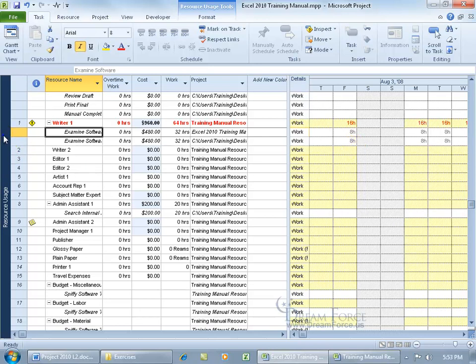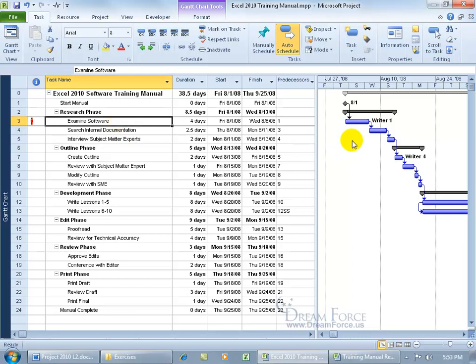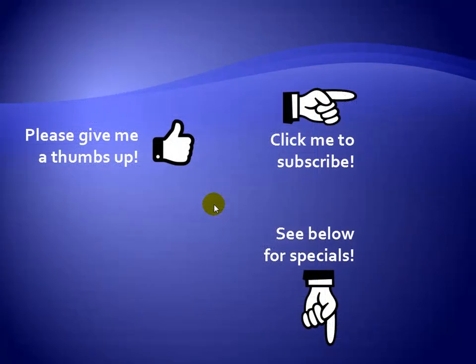The last resort is to go back to the Gantt chart and assign somebody else instead of this resource, like Writer 4. Thanks for watching. If you like this video, please give it a thumbs up. Click on me and subscribe to my channel to get notified of the latest videos, and for great specials on my products, please see the description below this video.